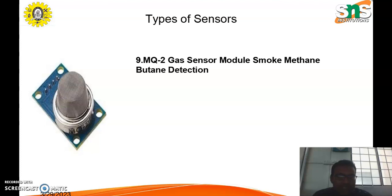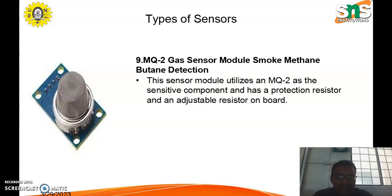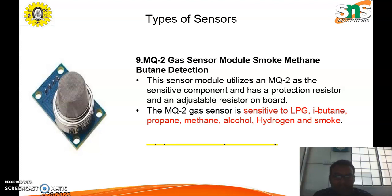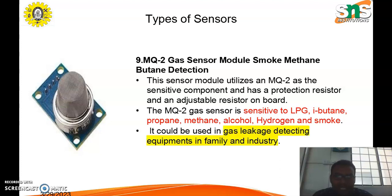The next type is the gas sensor module, which is used to detect sensitive gases such as LPG (liquefied petroleum gas), butane, propane, methane, alcohol, hydrogen, and smoke. It can be used in gas leakage detecting equipment in homes and also in various types of industries.